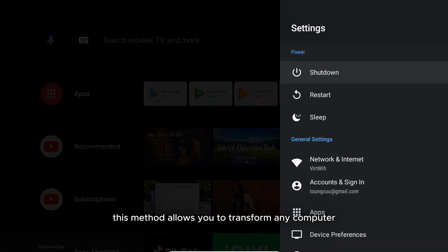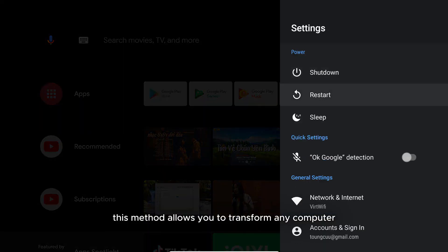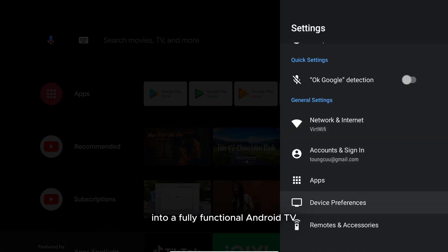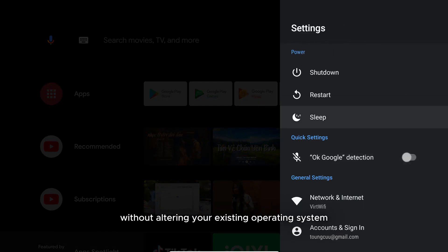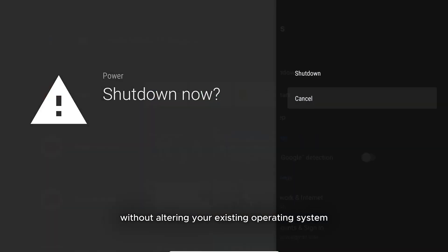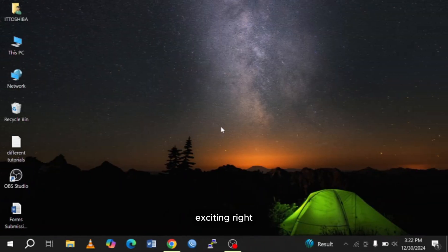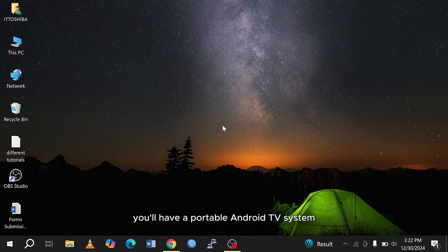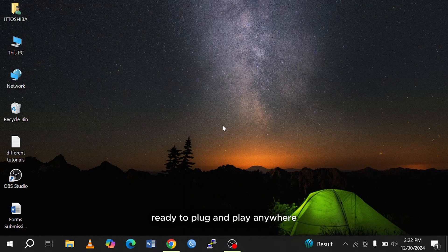This method allows you to transform any computer into a fully functional Android TV without altering your existing operating system. Exciting, right? Stick around, and by the end of this video, you will have a portable Android TV system ready to plug and play anywhere.